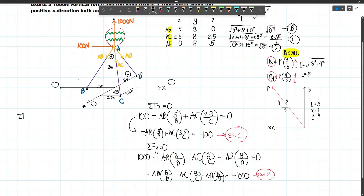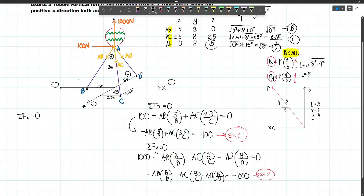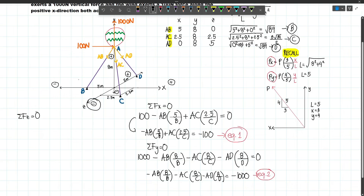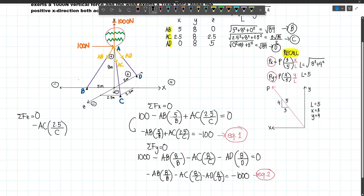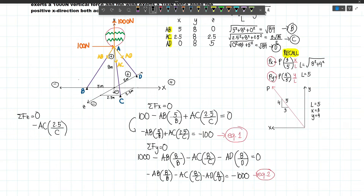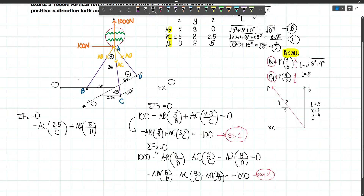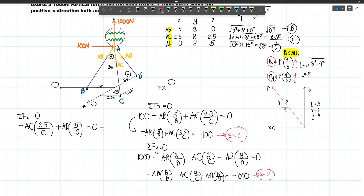Summing forces along Z equals 0. We have no external forces along Z, so we only sum the Z components of AC and AD — the only cables with Z components. The Z component of AC acts in the negative Z direction, and the Z component of AD acts in the positive Z direction. So: −AC×(2.5/C) + AD×(5/D) = 0. This is our third equation.